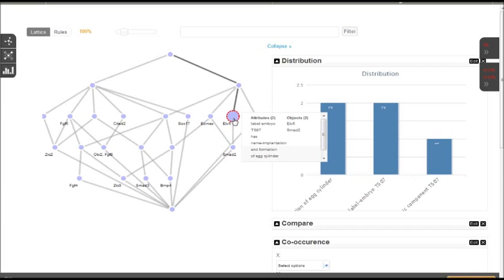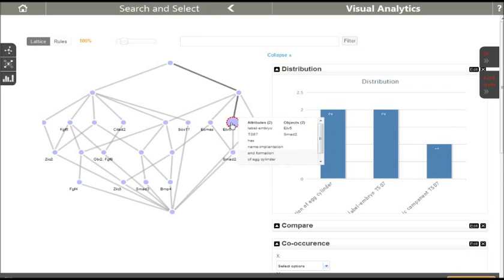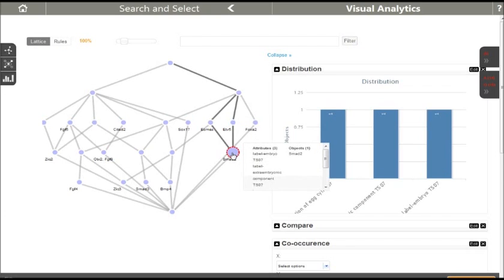For example, we see that the genes ETV5 and SMAD2 are detected in the tissue called embryo TSO7, which belongs to Tyler stage 7, which is called implantation and formation of egg cylinder. Moreover, we see that the node is placed above the node labelled SMAD2. The higher a node is, the more objects but fewer attributes it contains. That is, the gene SMAD2 is detected in all tissues where ETV5 has been detected and in some extra tissues.